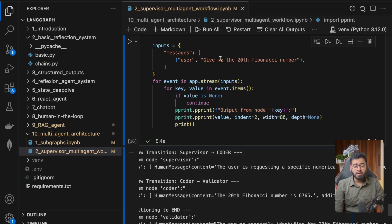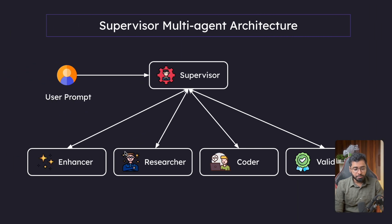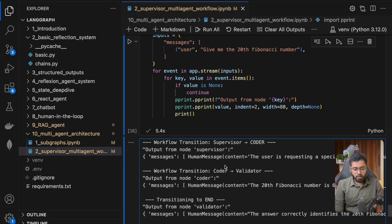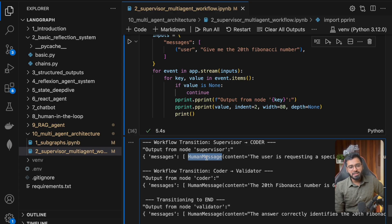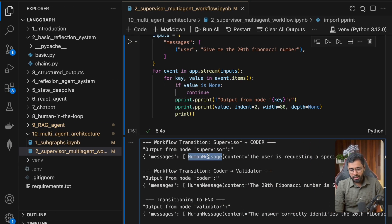The problem is clear and structured, making it appropriate to move directly to the coder for computation. If I had given some big or vague prompt, the supervisor probably would have gone for the enhancer agent first. But since it's already well-defined, it directed it to the coder. You can also see why we're using HumanMessage here — we're simulating each of these agents as actual human beings.